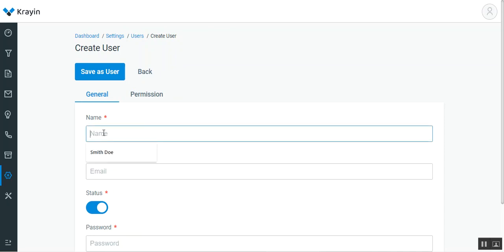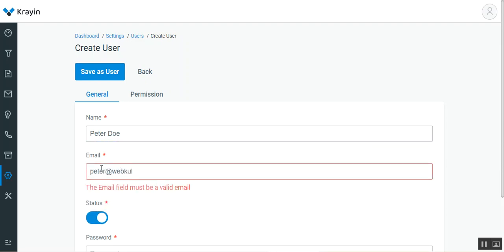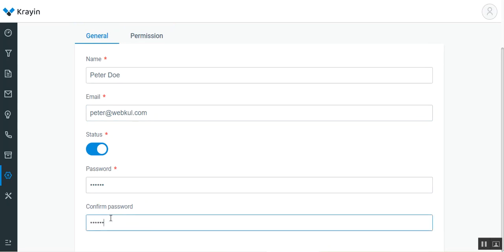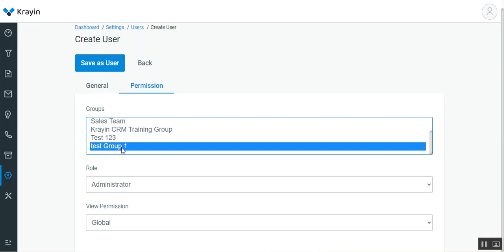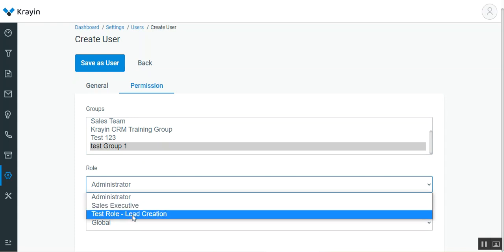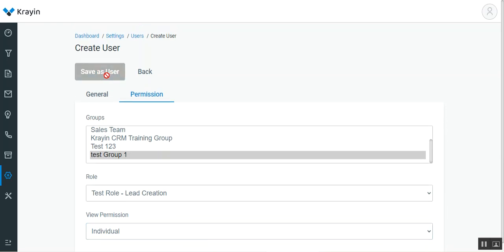Let's go ahead and create a user. I'll enter the name as Peter Do and enter his email. We've set the status as Enabled, we'll set and confirm his password. Then under the Permissions section we'll choose the group — I'll select Test Group One for now. Then we choose the role from the dropdown; the roles carry different permissions and accordingly the user will be able to access those sections of the CRM. I'll choose Lead Creation as the role and set the view permission to Individual, then tap on Save as User.